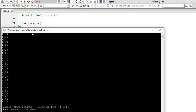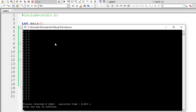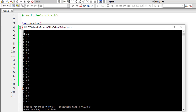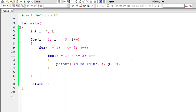Let me compile and execute it. These are all the combinations of the three numbers 1, 2 and 3. What if we have to print combinations of 4 numbers — that is 1, 2, 3 and 4?